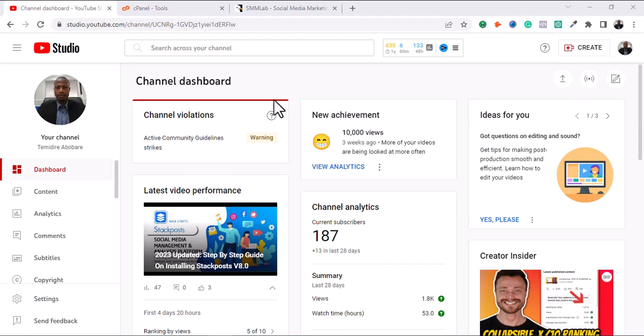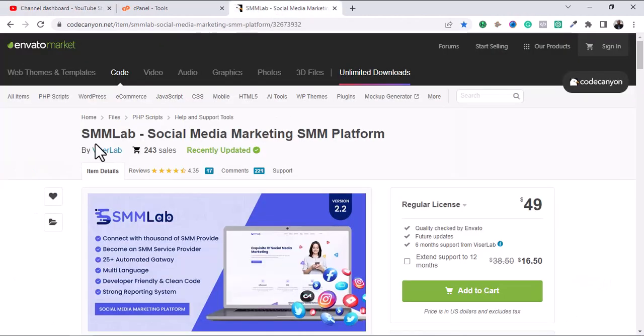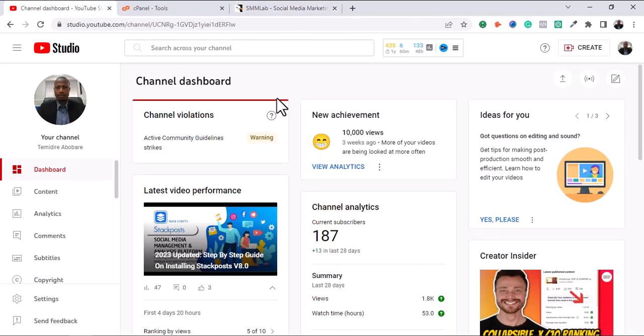Hello guys, how are you today? Welcome to my YouTube channel. It's your boy Timidiri Abapare, and today I'm going to share another fantastic SMM script with you guys.